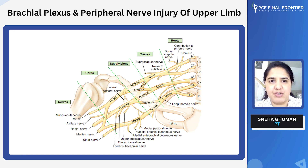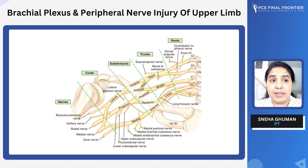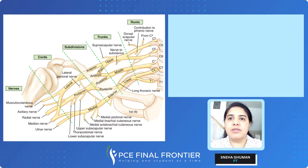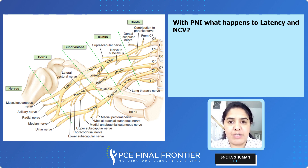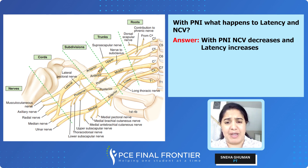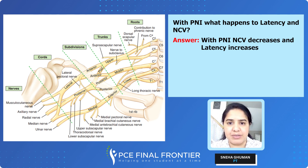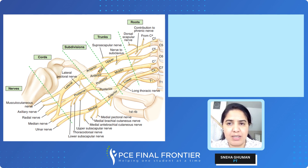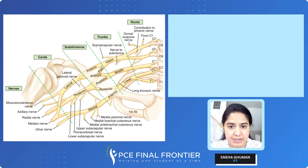The injury can be due to different reasons — it can be due to compression or it can be trauma. With a peripheral nerve injury, the latency increases and the nerve conduction velocity decreases. You may find a motor loss or sensory loss. Now, what are the different types of nerve injuries occurring in the upper extremity?